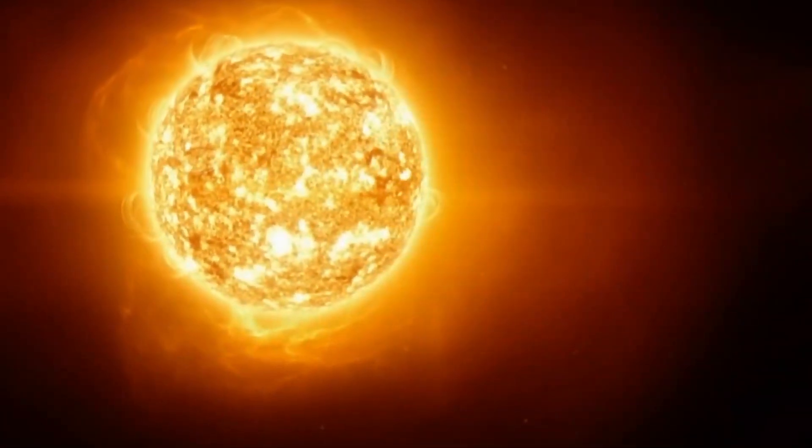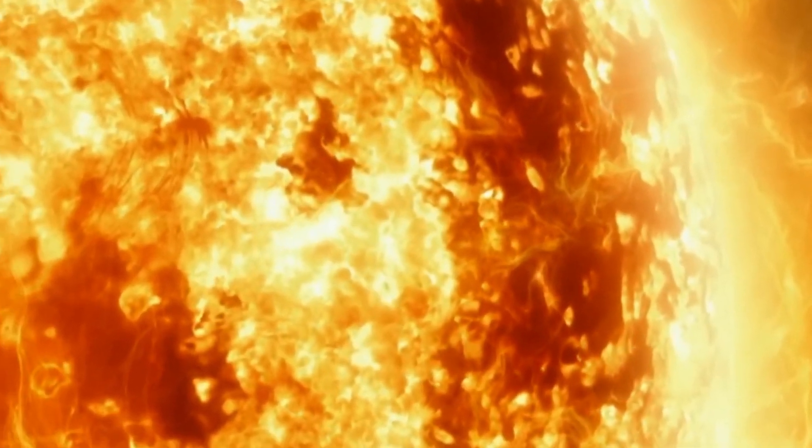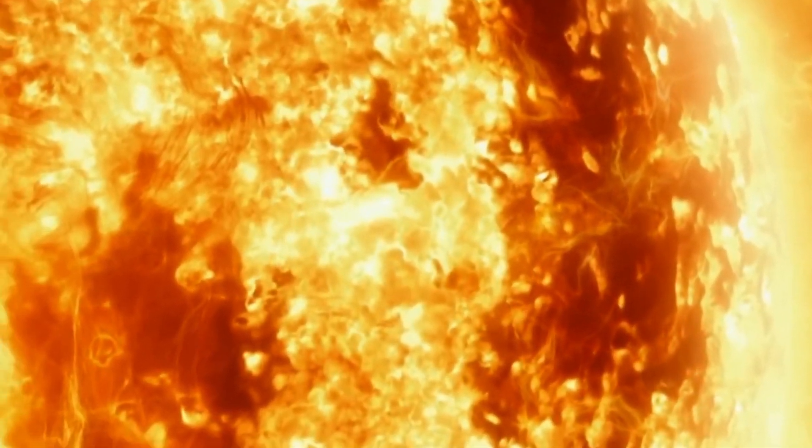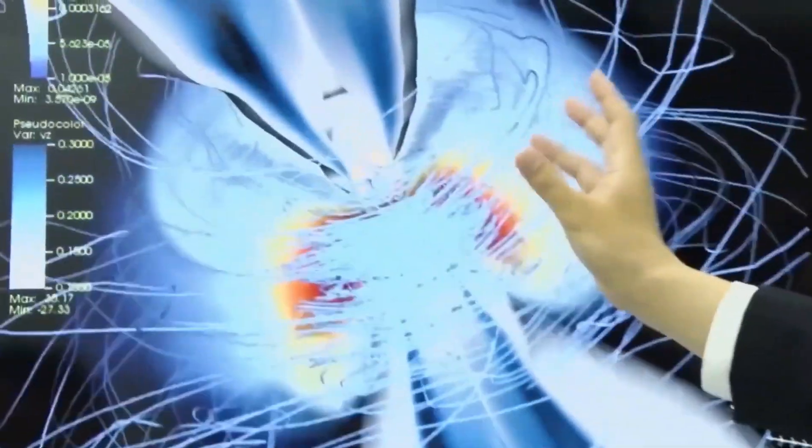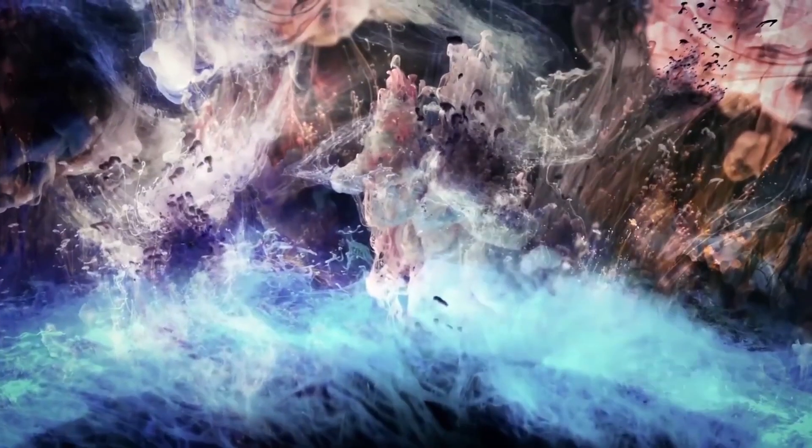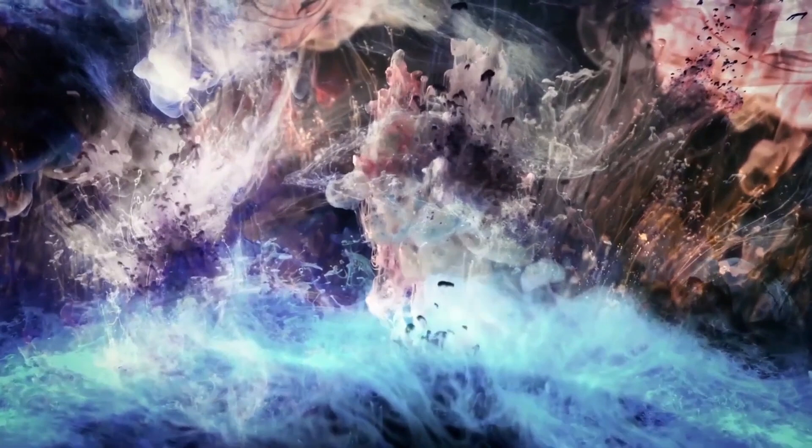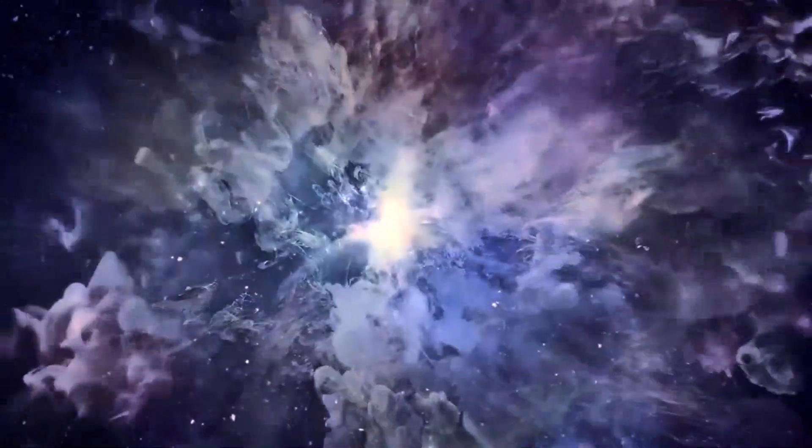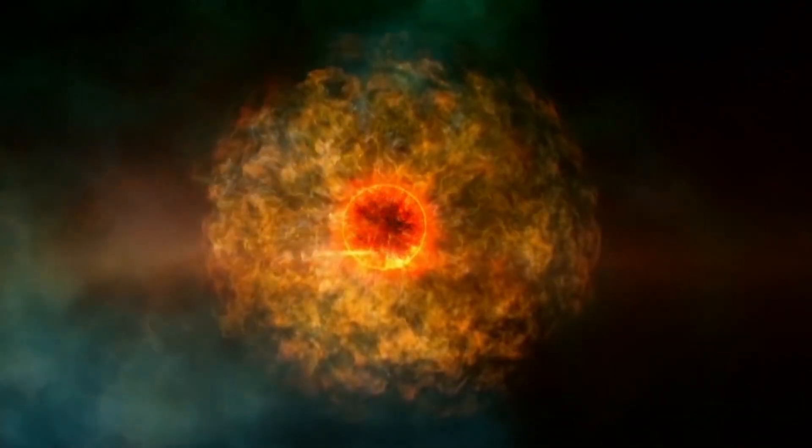Betelgeuse is a massive red supergiant that has led a fast and intense life. It is currently in the final stages of its accelerated evolution. Eventually, when it exhausts its fuel, the core will collapse under its enormous mass, leading to an explosion that could eclipse entire galaxies. The supernova is bound to happen, but like all the others, we wonder when it will happen.